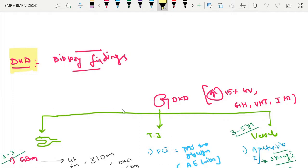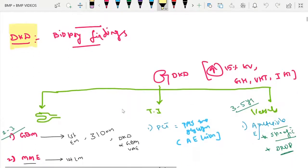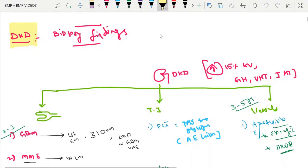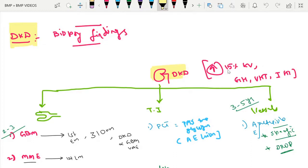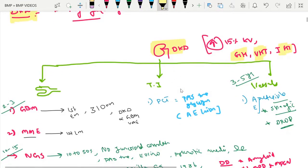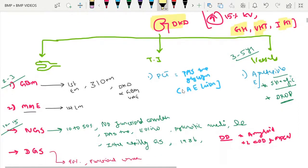In continuation of diabetic kidney disease, we'll see the biopsy findings. In diabetic kidney disease, there is about a 50% increase in kidney volume until the final stages where glomerular sclerosis sets in and overall there is shrinkage of the kidney. There is glomerular hypertrophy, vascular hypertrophy, and interstitial hypertrophy, which is more described in type 1 diabetic patients.